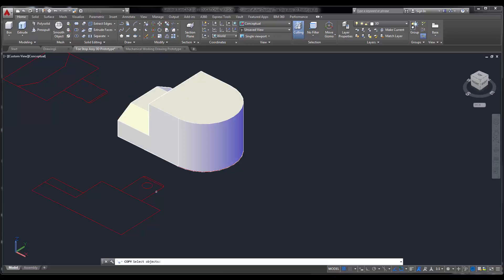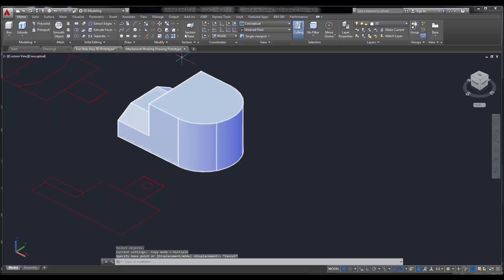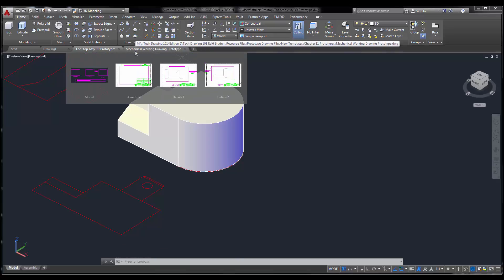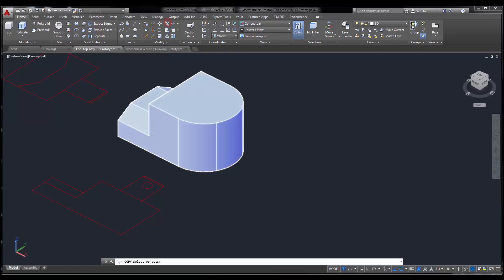So copy. And I'm just going to take this part of the copy. I forgot part of the chamfer. Let's go back and do copy again. Where did my copy command go? Modify, copy.